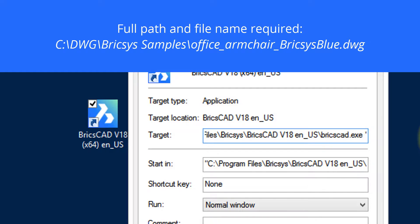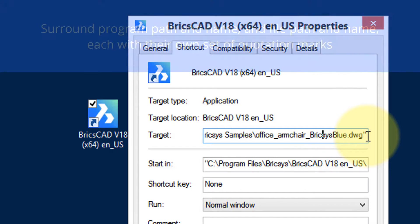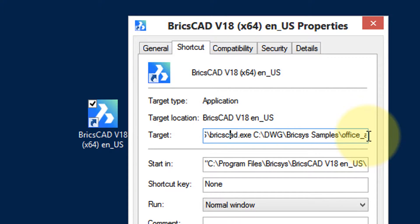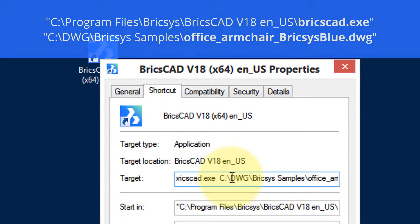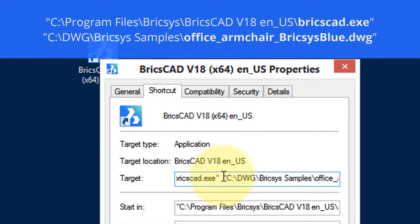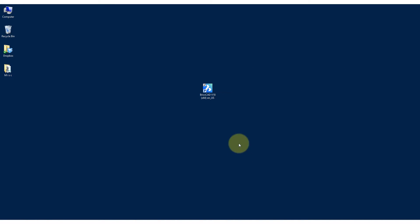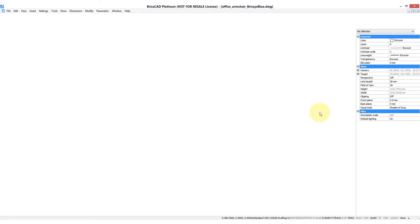If we want to start with a specific drawing, we add its name here. I've already selected the file name I want to start with and I'm going to paste it with Ctrl+V. Note the quotation marks — those are required if there are spaces anywhere in the folder or file names. The program part of the target needs to be in its own quotation marks, and then the file name with its path also in its own set of quotation marks.